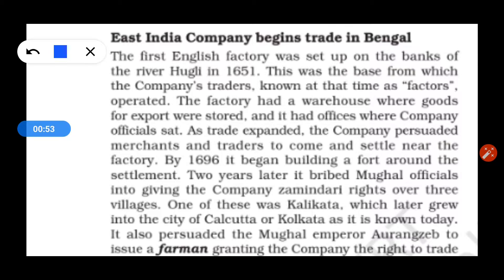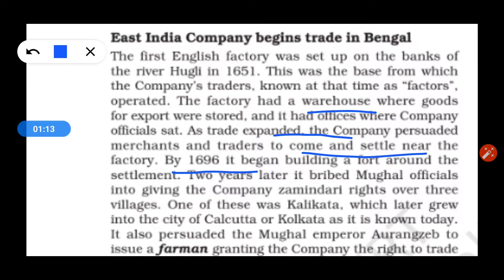As trade expanded, the company invited merchants and traders to come and settle. By 1696, it began building a fort around the settlement. Two years later, the company was given rights over three villages.